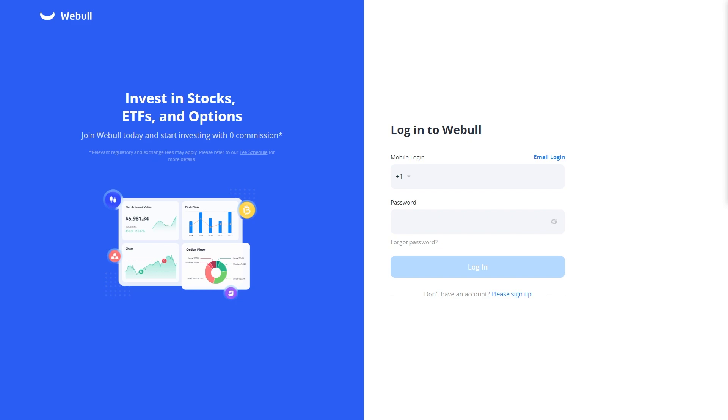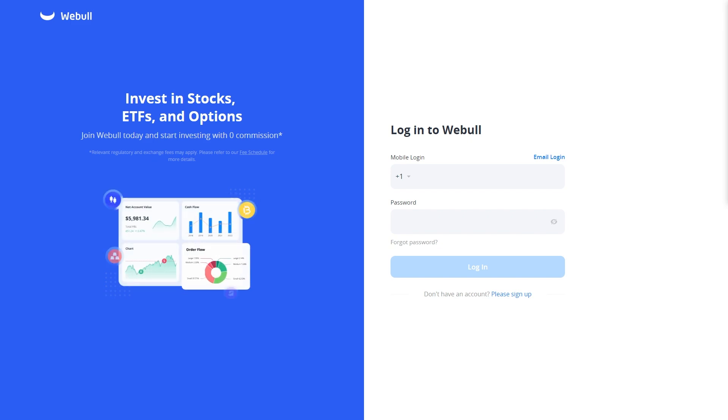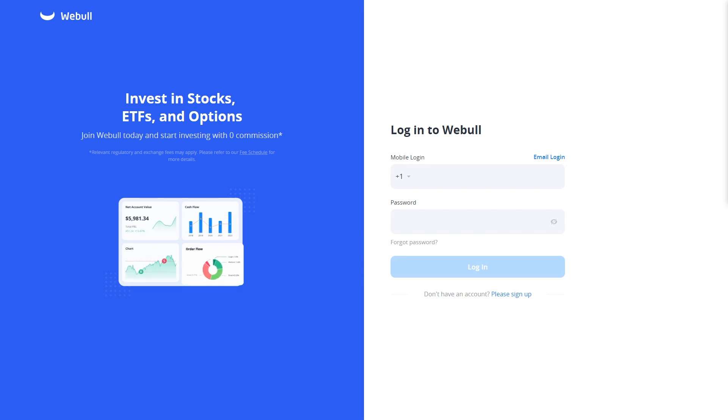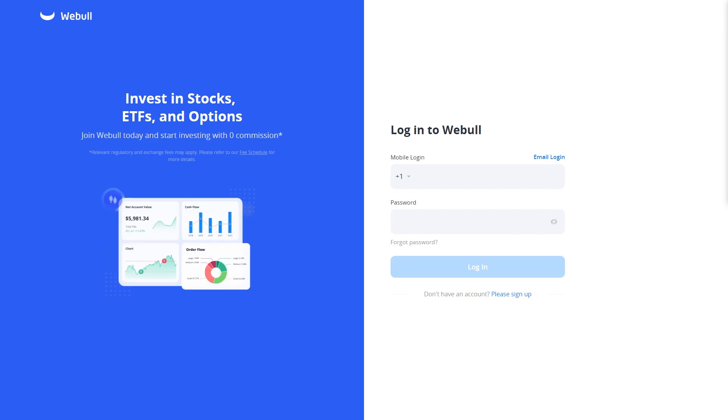That's exactly how you can connect Webull to TradingView. I hope you found this video helpful. If you did, please comment below, like, and subscribe to see more content like this. Thanks for watching.